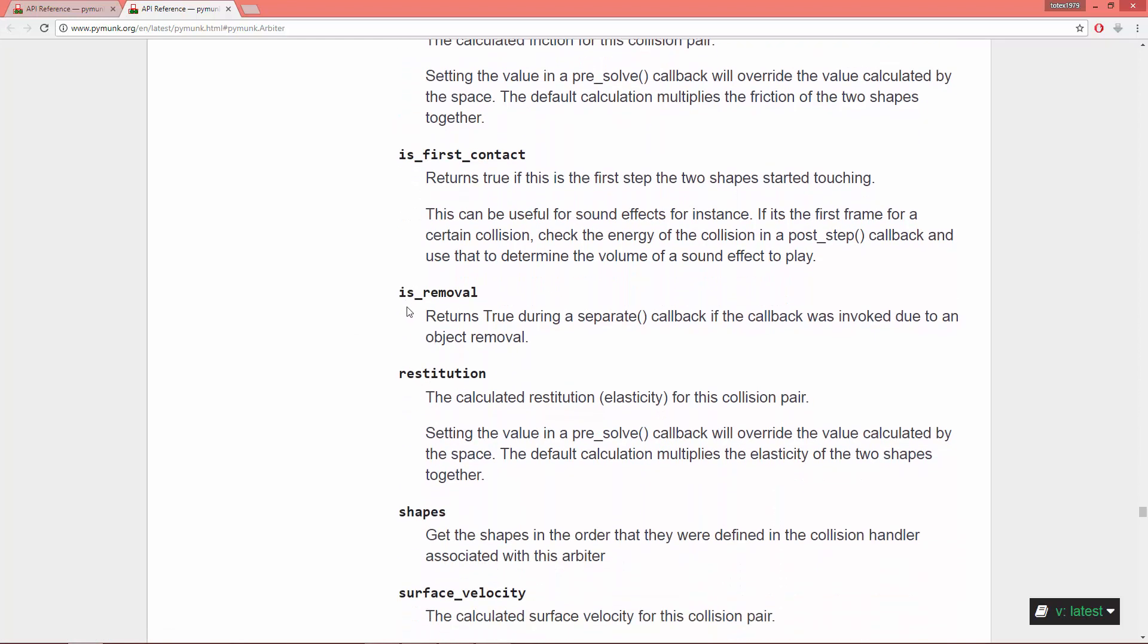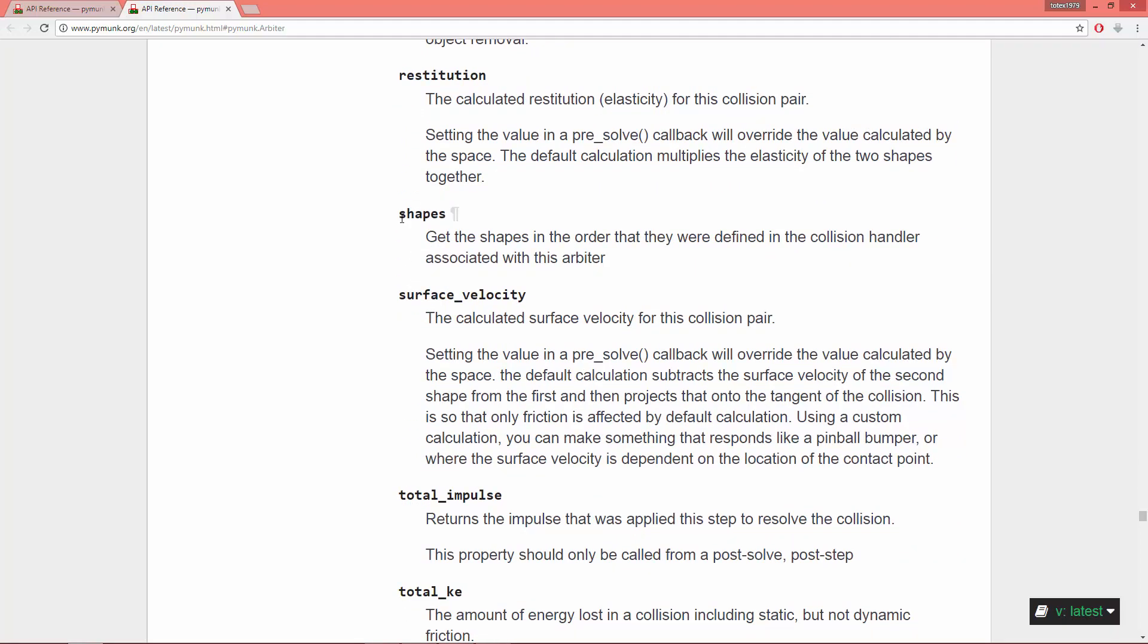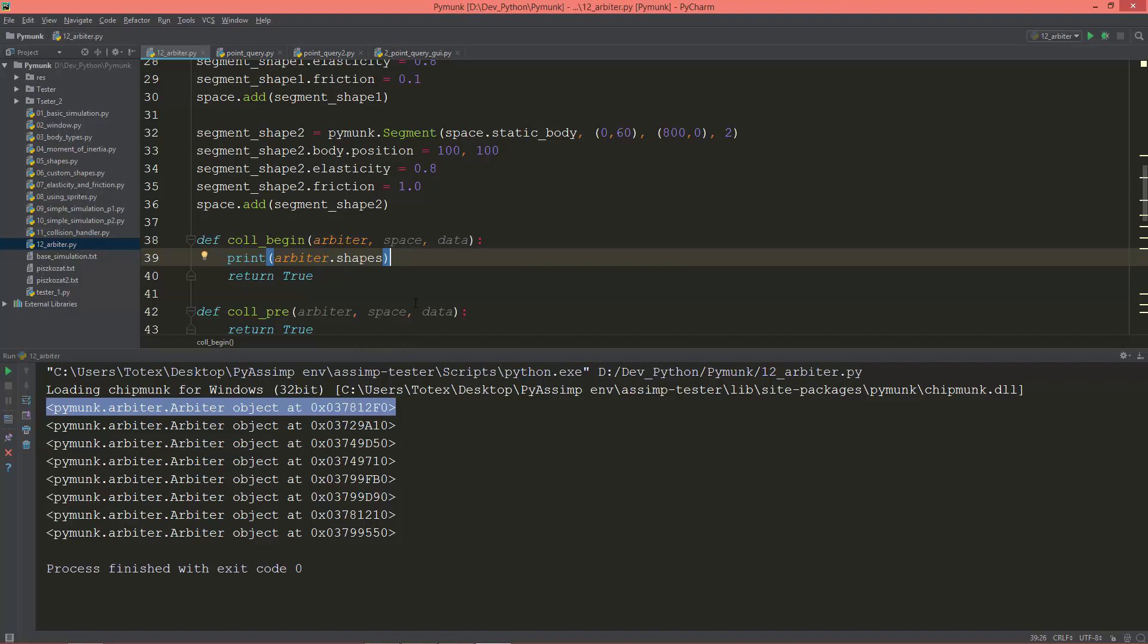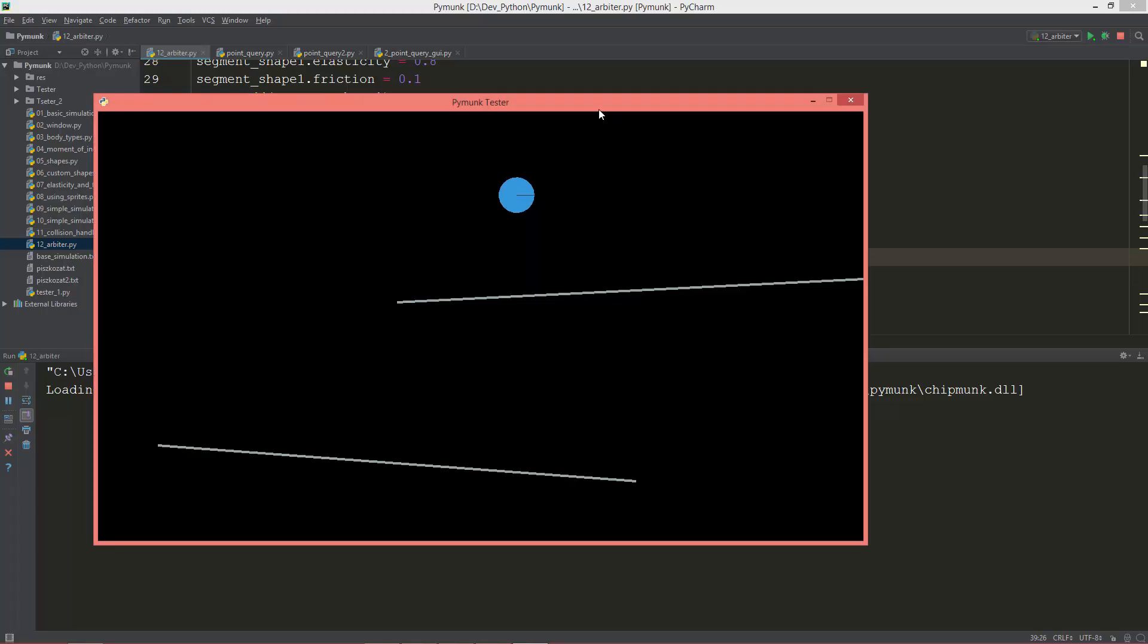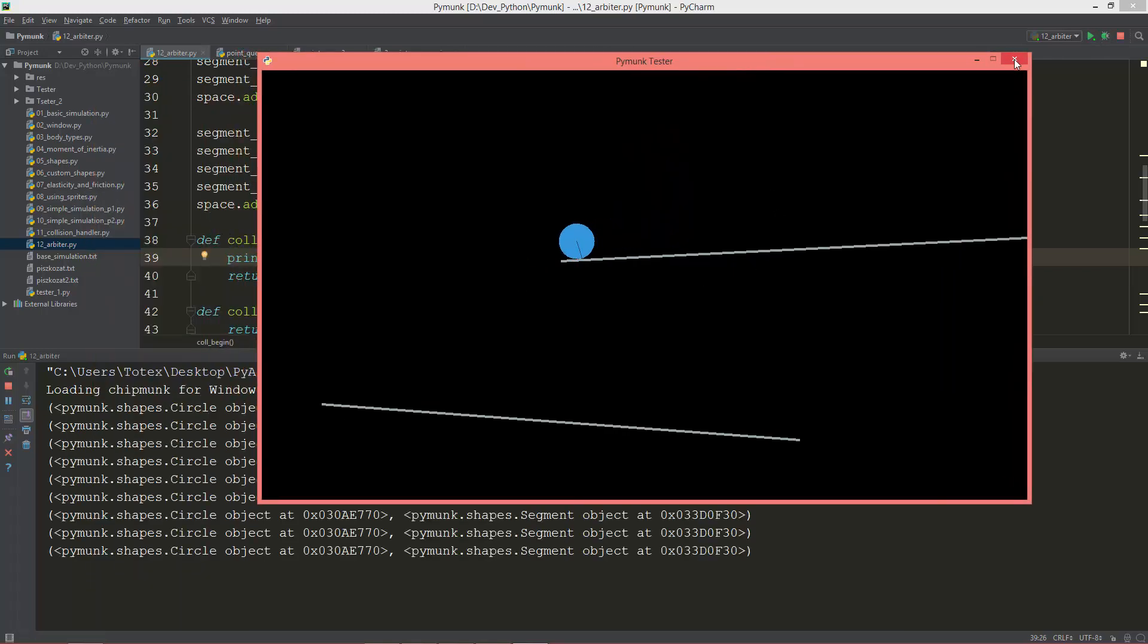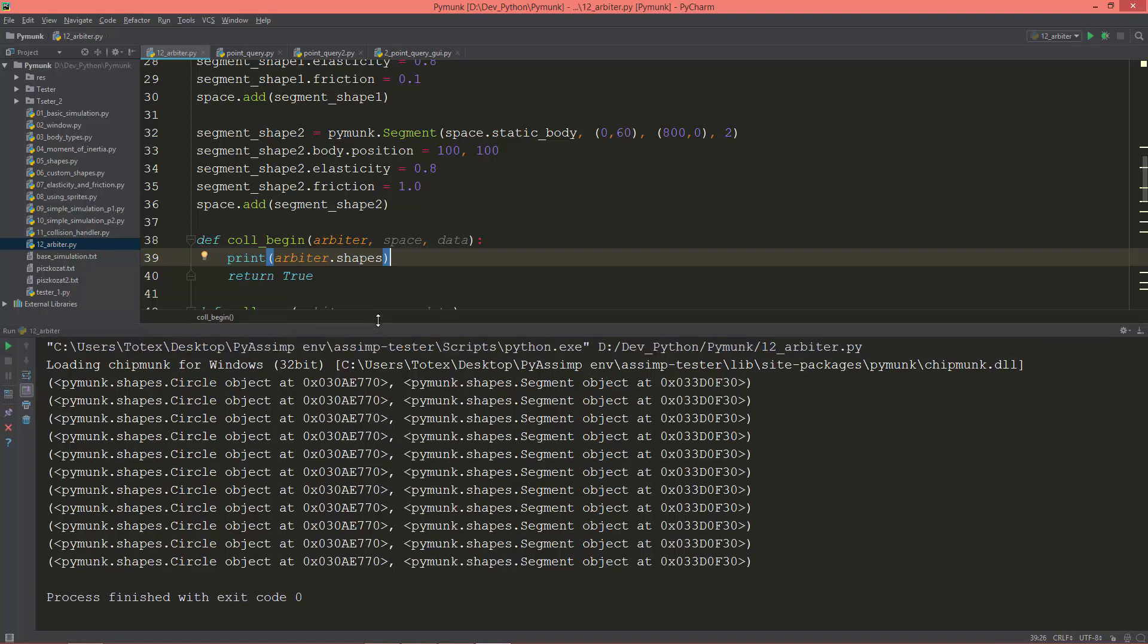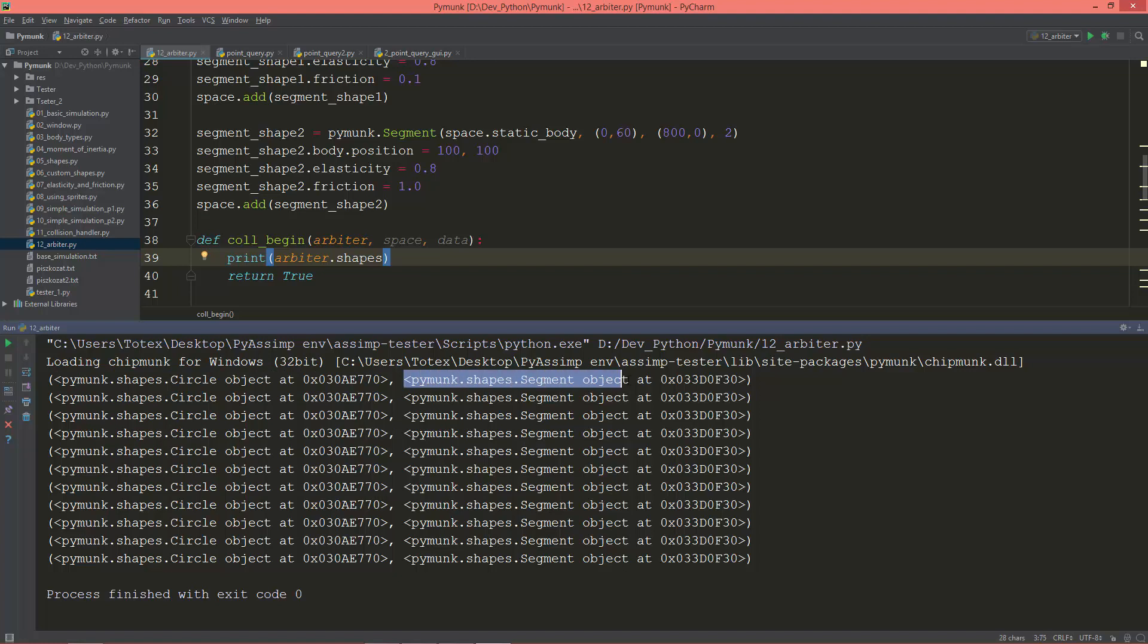And what interests me is these shapes, so arbiter dot shapes, and this should print out the two shapes, the colliding shapes. Okay, as you see it printed out the circle shape and also the segment shape.